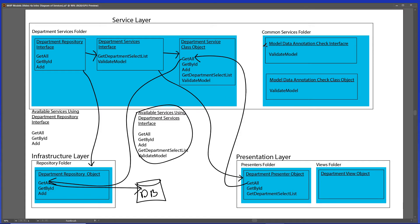Another player in this is the common services area — there is a ModelDataAnnotationCheck interface file that will be used by the department service. That is for a ModelDataAnnotationCheck class in the service area, and the value here is going to be a general-use ValidateModel method. It also shows up in the department services interface. So let's go into Visual Studio now and see how this all works.